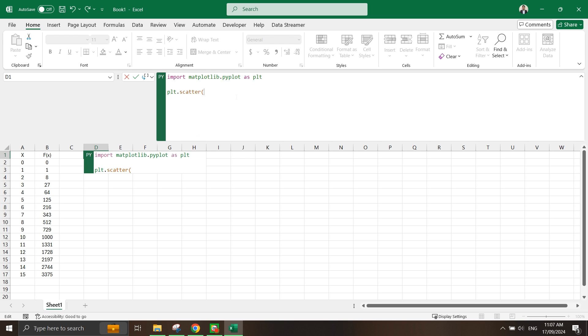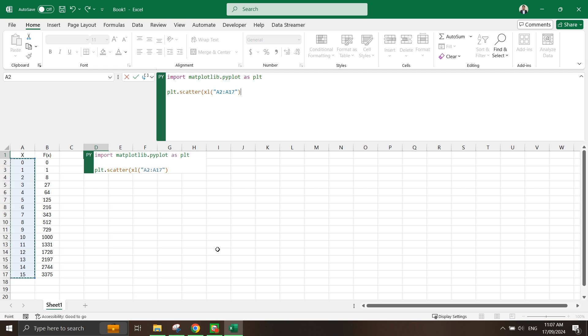In this scatter function I need two ranges of values. Most of the time we usually put numpy values inside, but since we already have the range here, I'm going to put this as the x value.